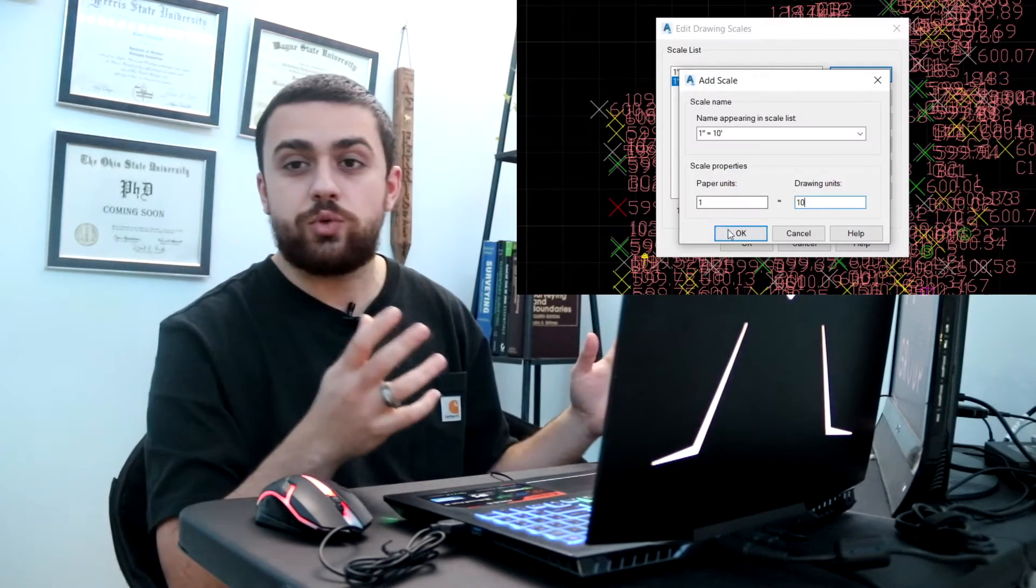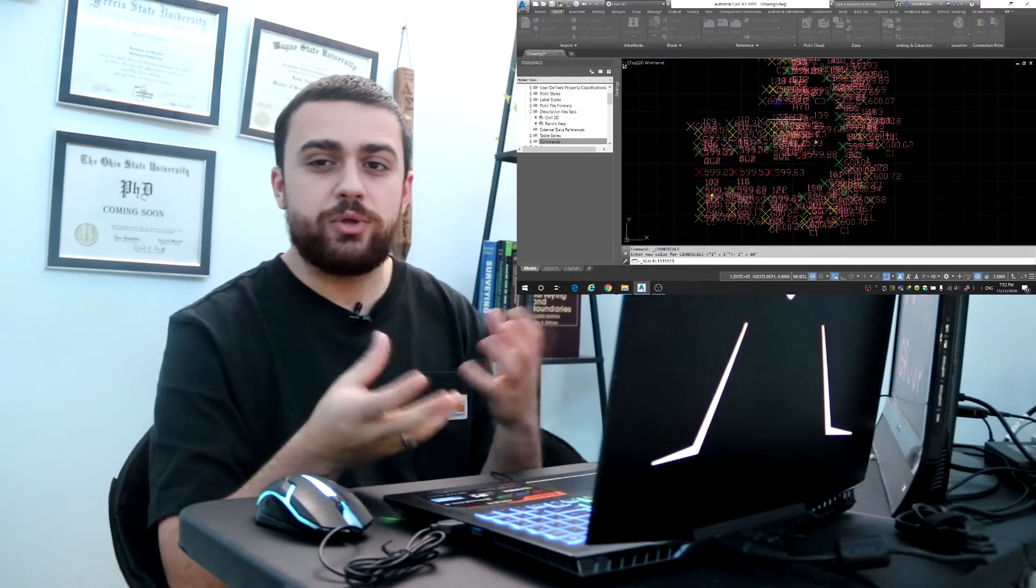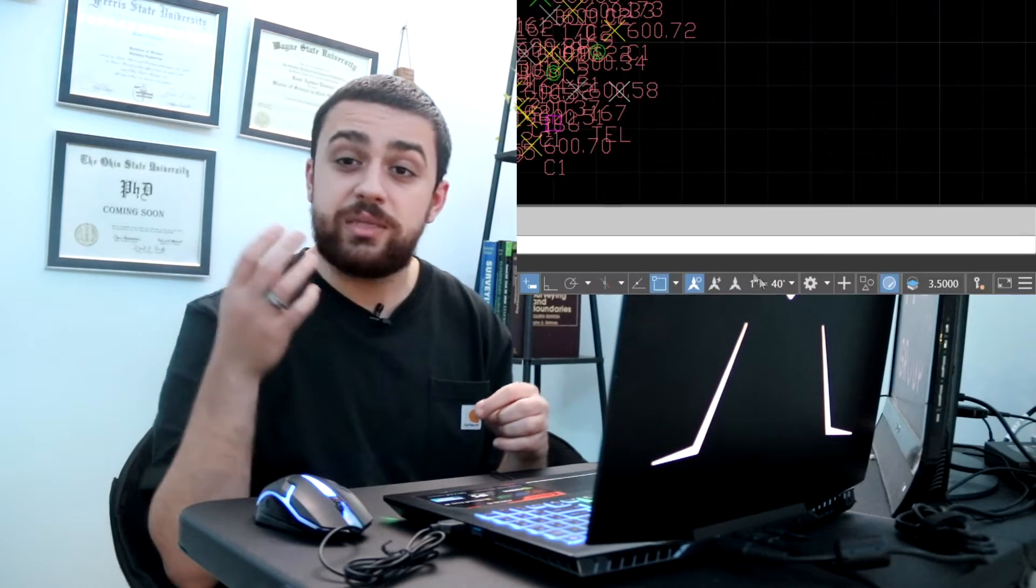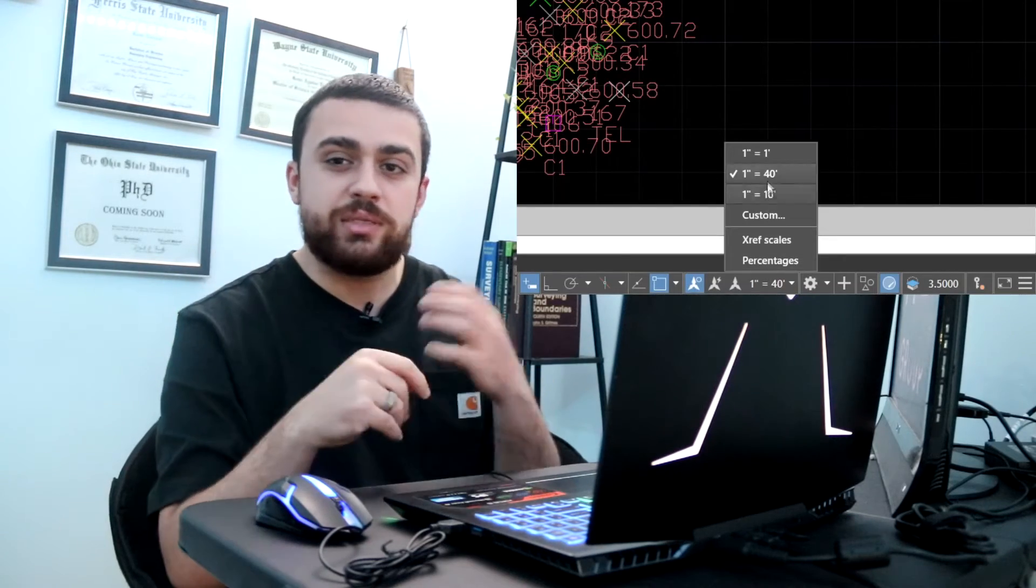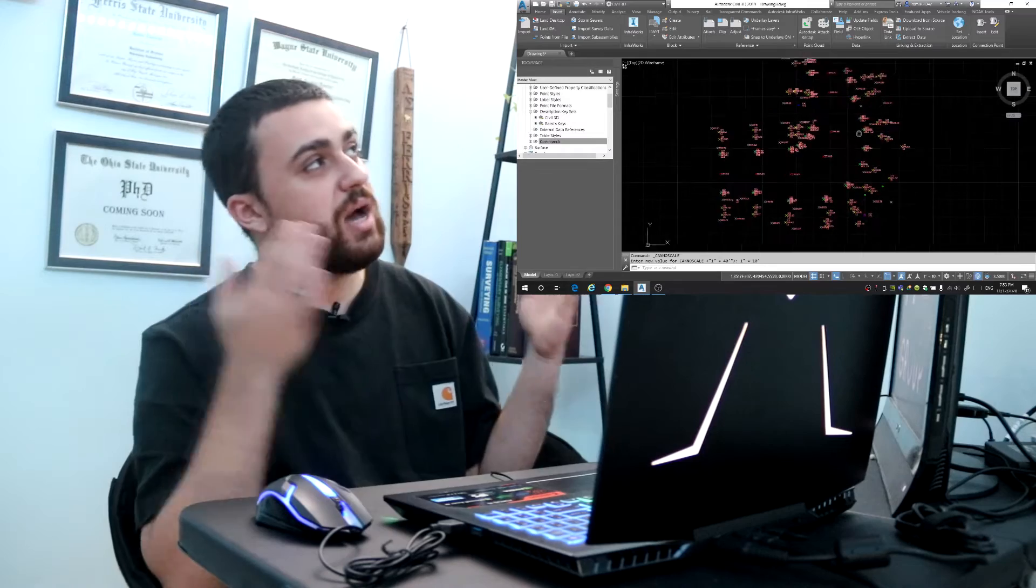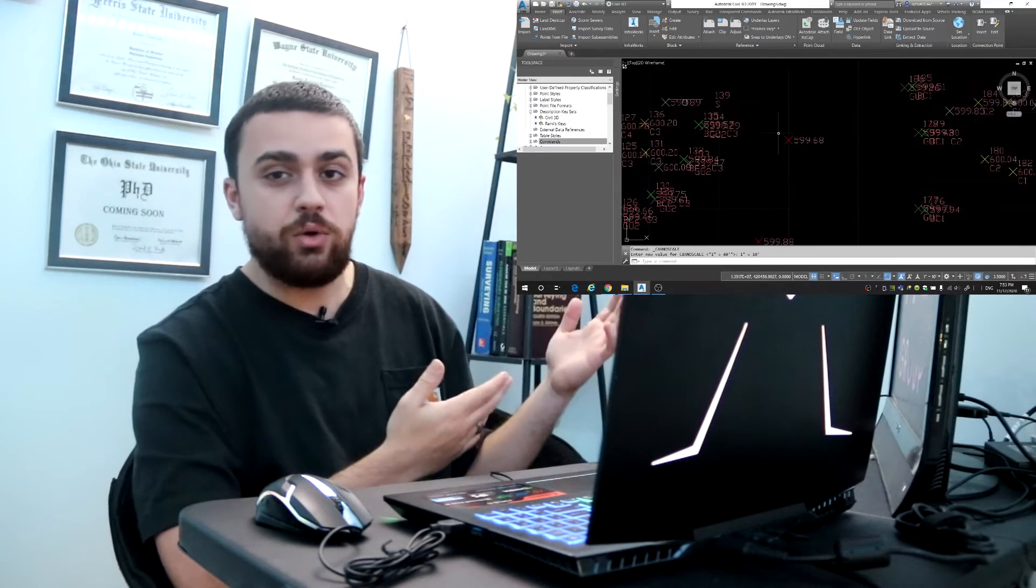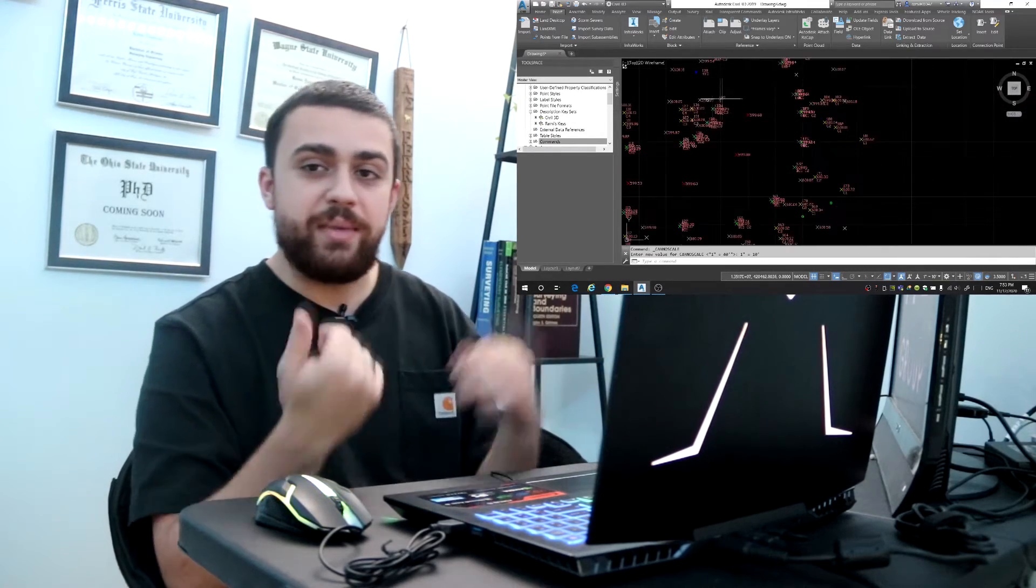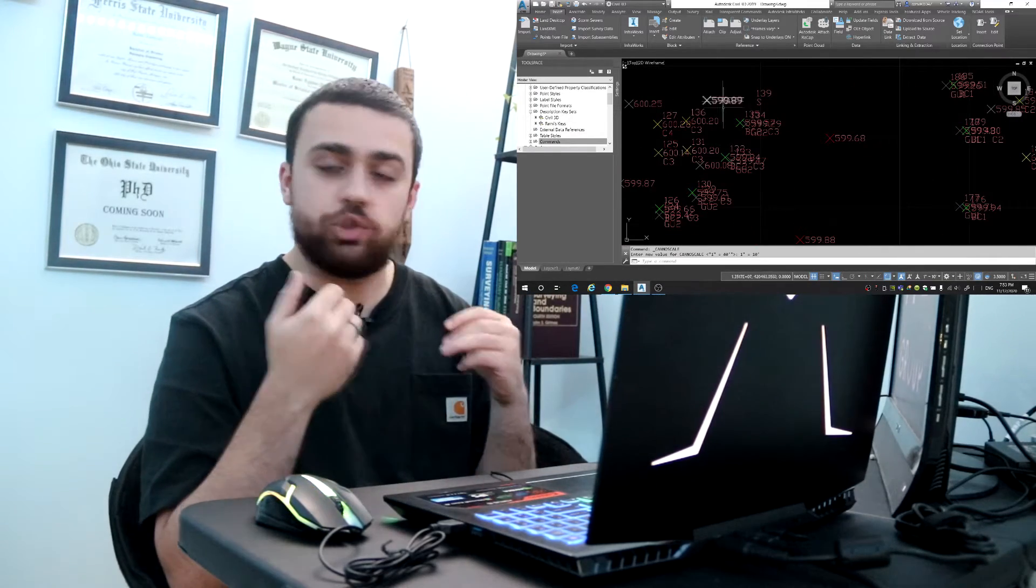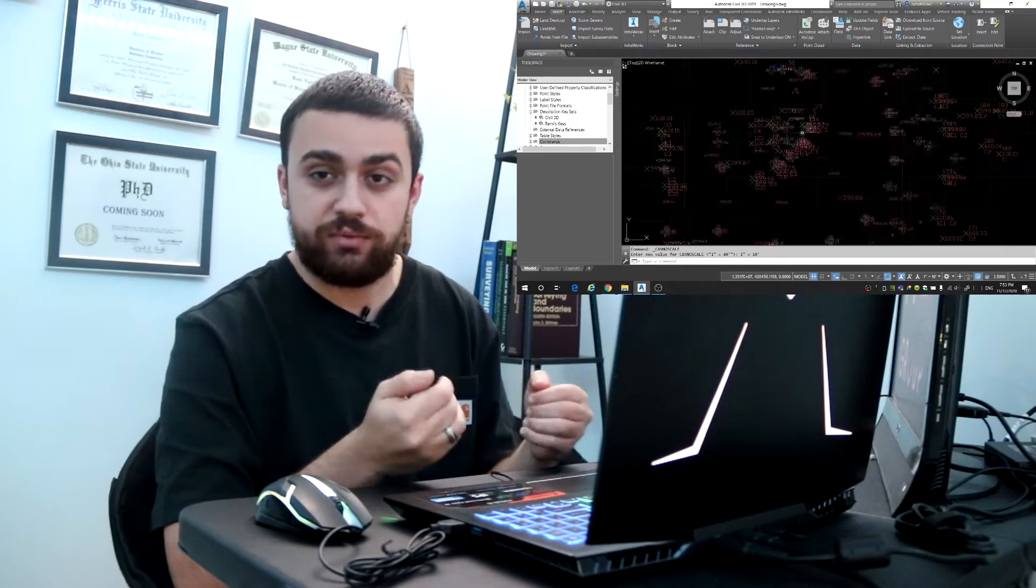To start, we're going to be importing data from our topographic survey. If you don't know how to import your data, I've made a video describing how to do that and how to change the point style so you have a customized label and symbol for every point. Click on the eye on the corner to watch that video and then come back here and I'll show you how to use those points to create a surface.